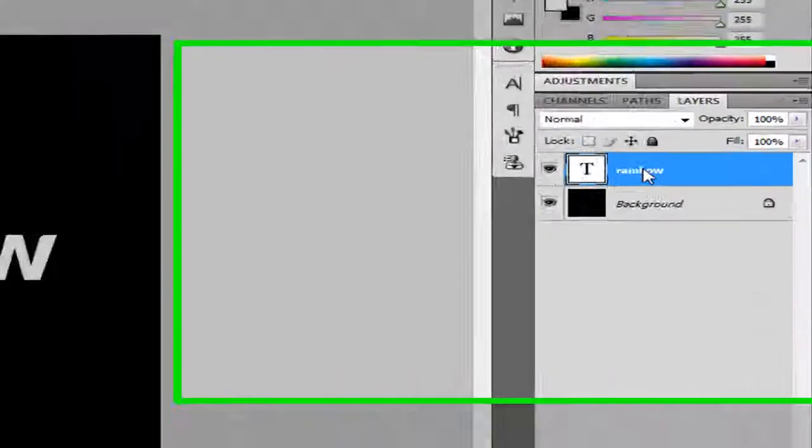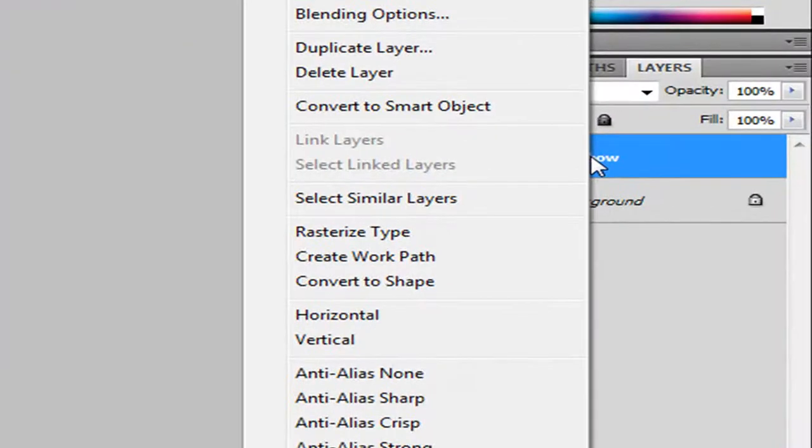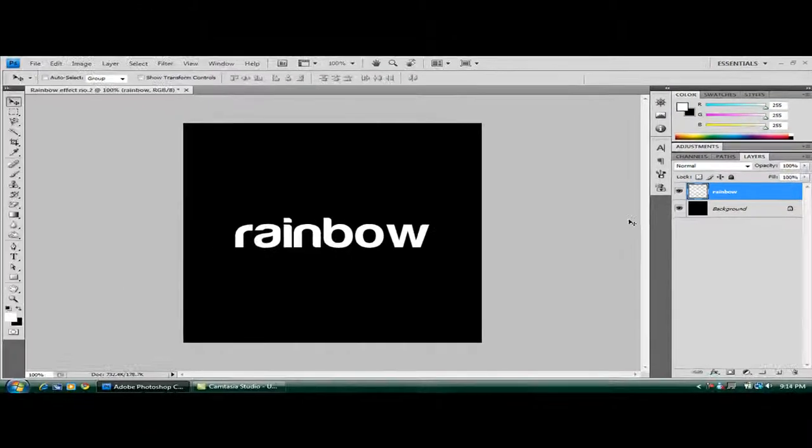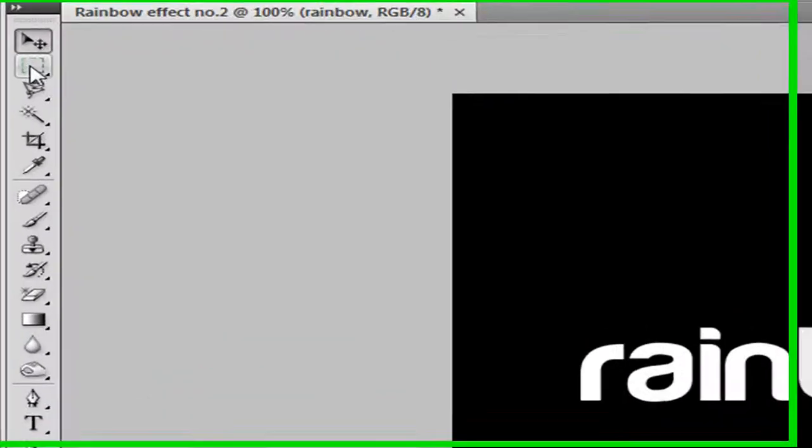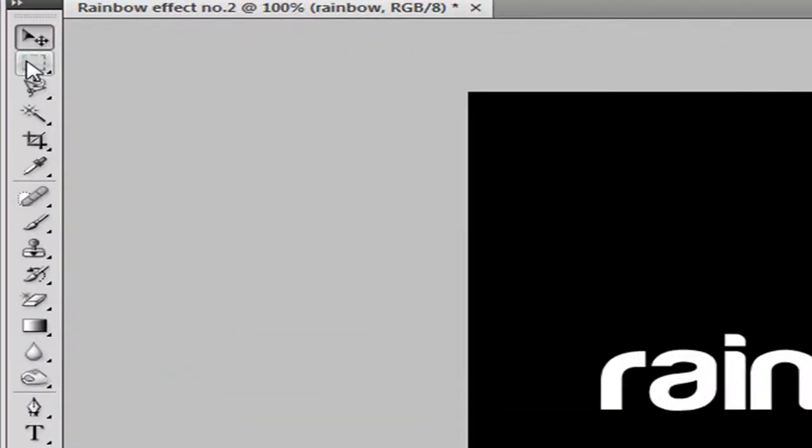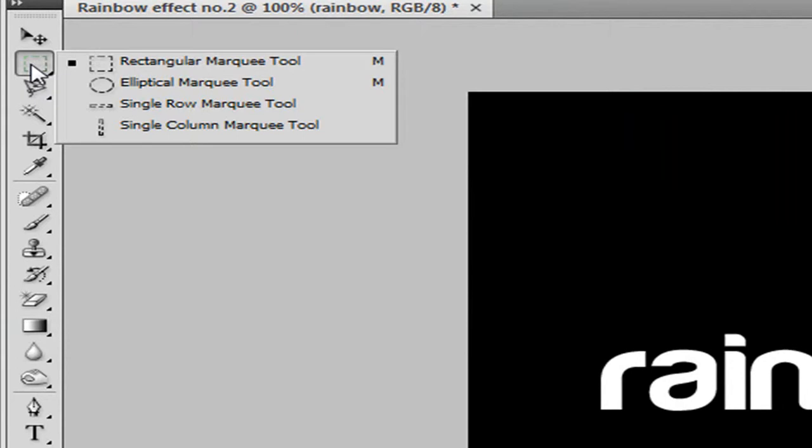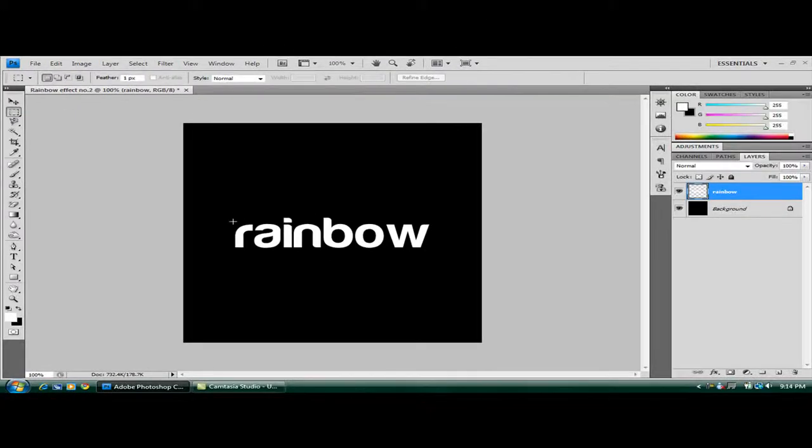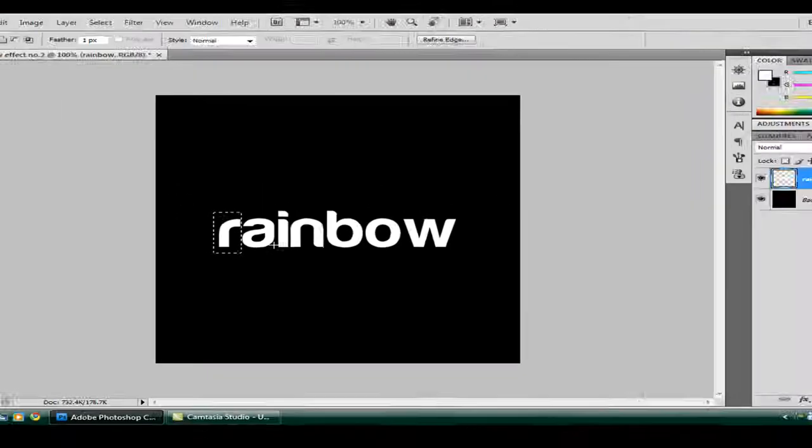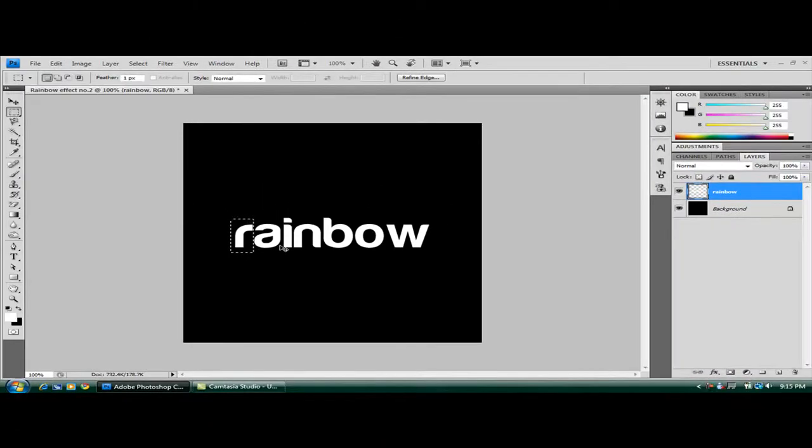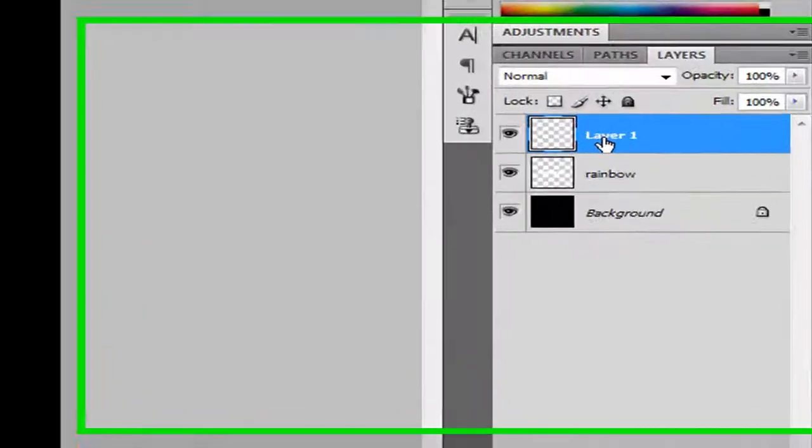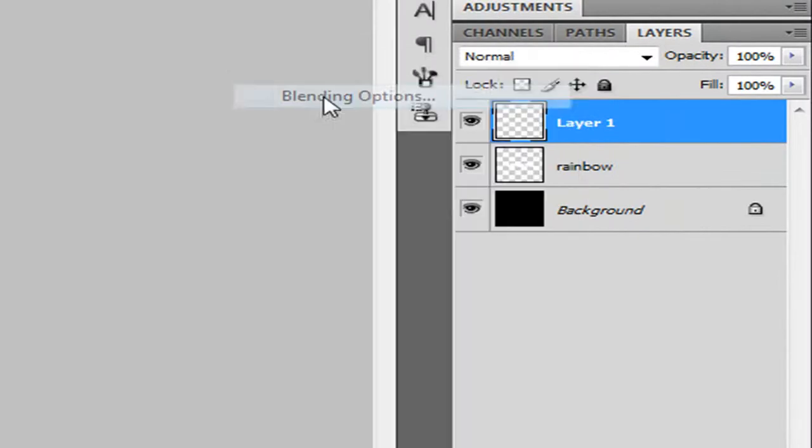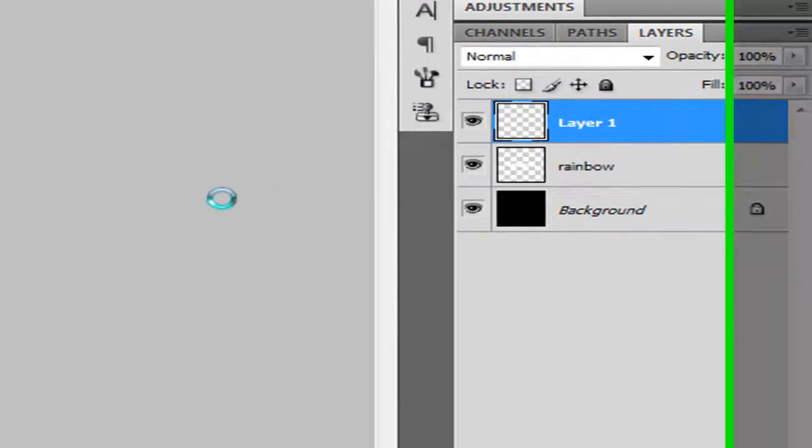Now you want to rasterize this. So right click rasterize. And then select your rectangular marquee tool which should be here. If it's not, hold down on that and select it. And then highlight your first letter which is R. Just like that. Now press Control, Shift and J. So that rectangle you've just formed is created into a new layer. Right click on this for blending options and color overlay.